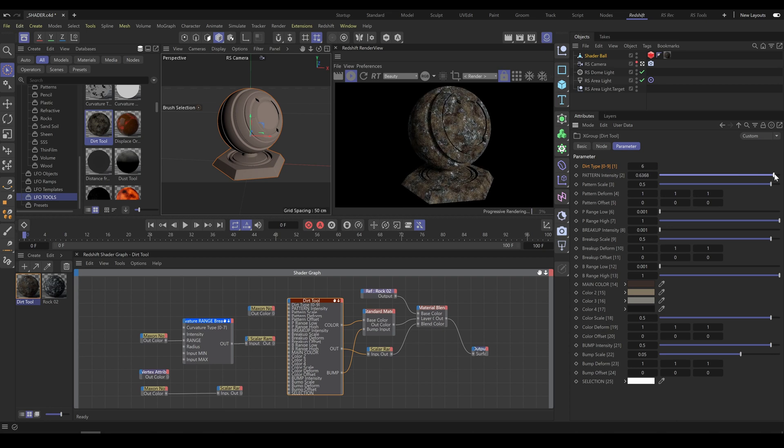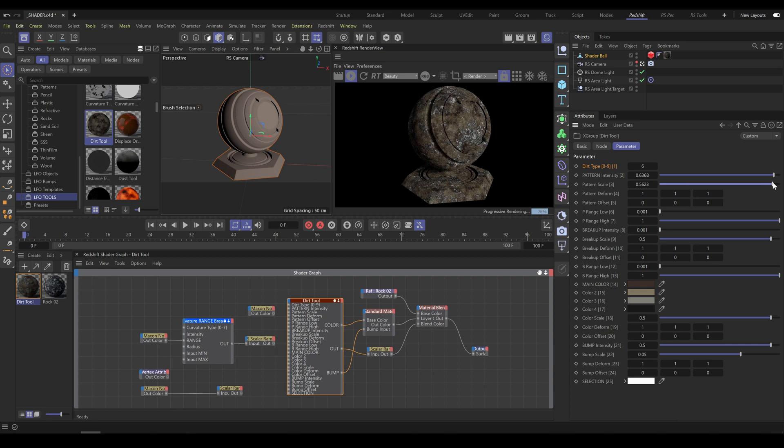And as next step, make sure that Pattern and Breakup Scale are matching properly size of your object.